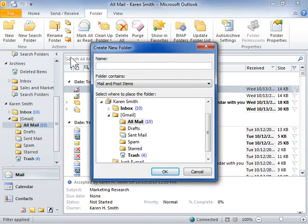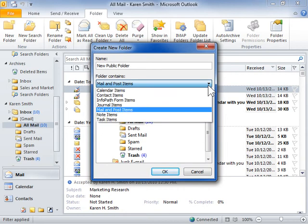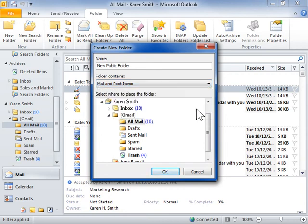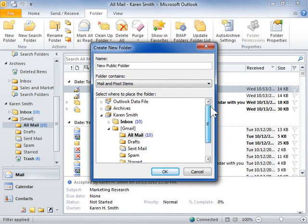In the Name field, enter a name for the folder. On the Folder Contains drop-down, select the items to include in the folder. In the Select where to place the folder list box, select the appropriate location for the folder. Click OK.